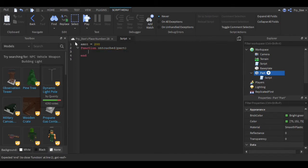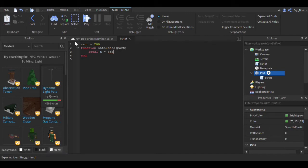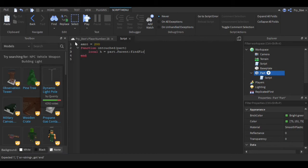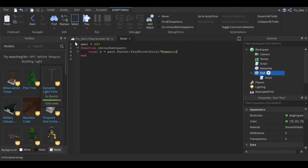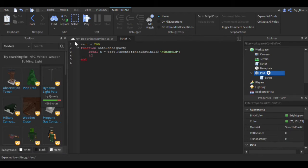Now you're going to say local h equals part.Parent:FindFirstChild Humanoid. Now we're going to say if h then -